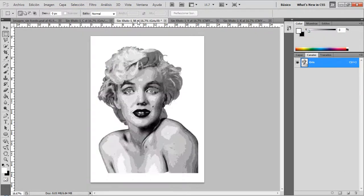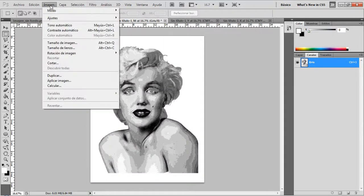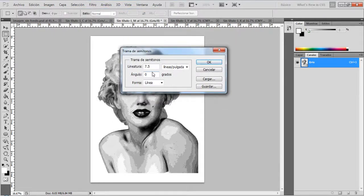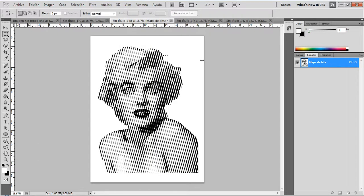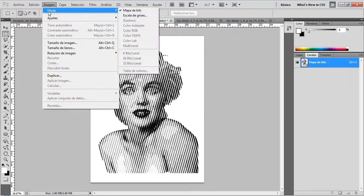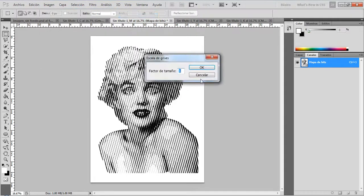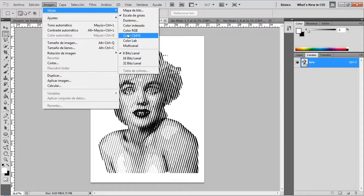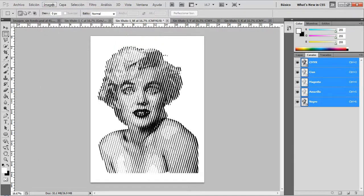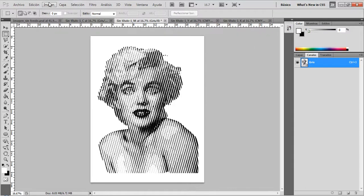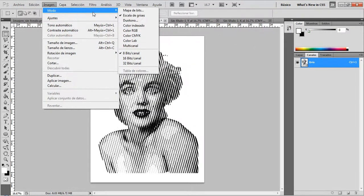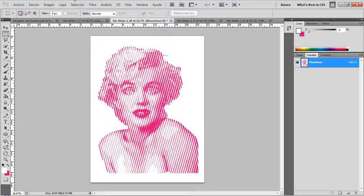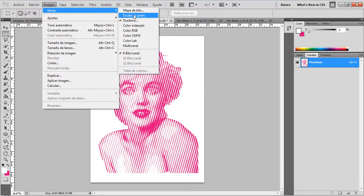Now I'm going to the magenta layer: Image > Mode > Bitmap. Here I'm going to use 75 degrees. Then Image > Mode > Grayscale. First I need to assign the color, so Image > Mode > Duotone > Magenta. And then I'm going to change the mode to CMYK.